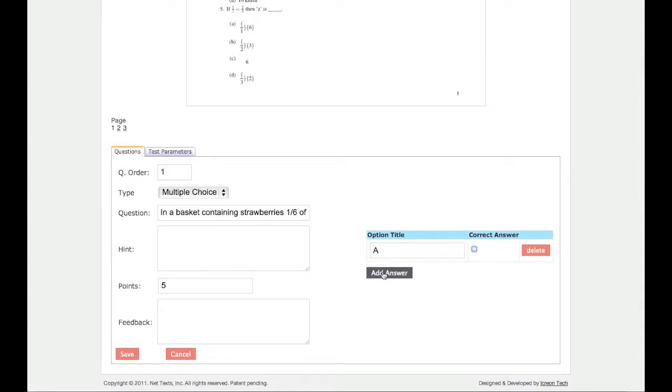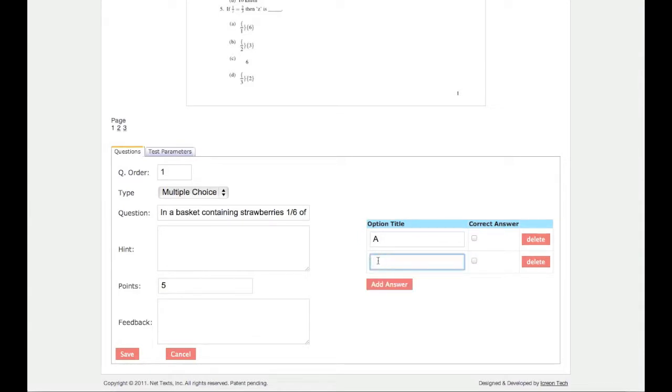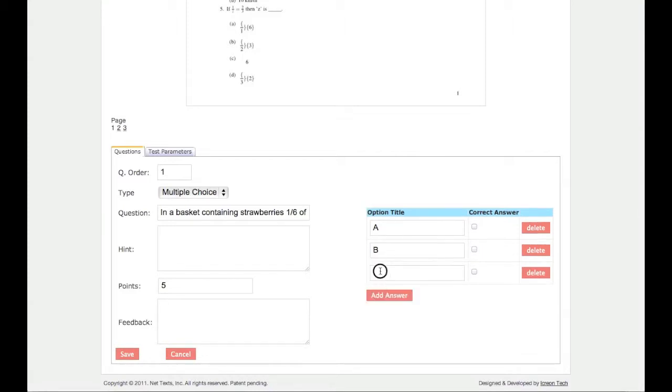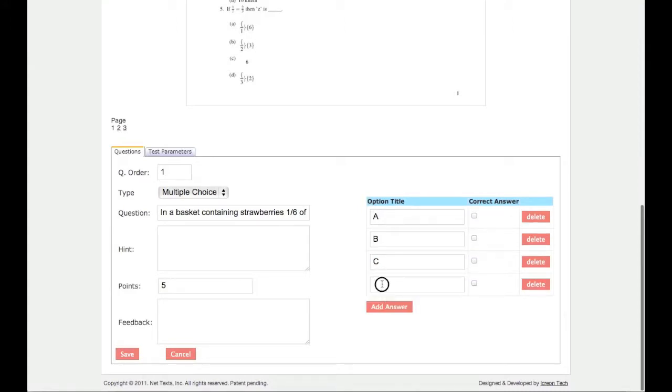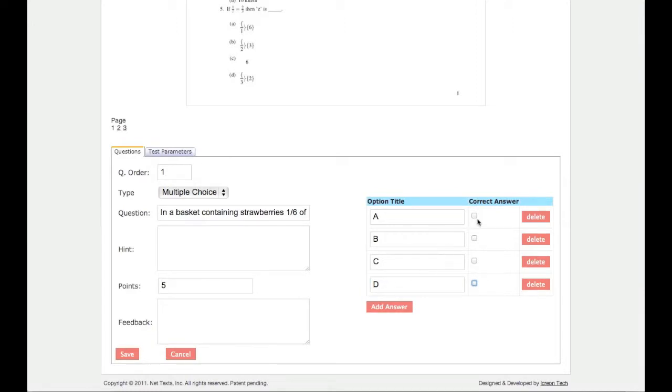It is not necessary to enter the full answer text, except for short answer questions, since the answer the student types in must match one of the possible answers provided by the teacher. Once you have entered all of your answer choices, check the box next to the correct answer, then click Save to complete the question.